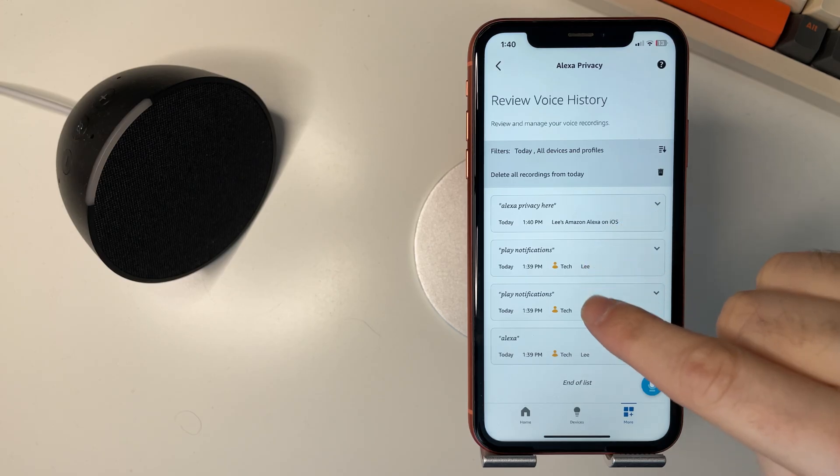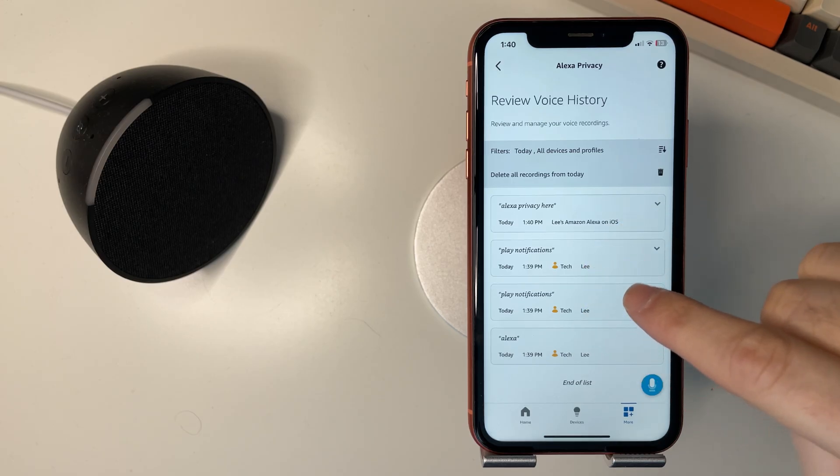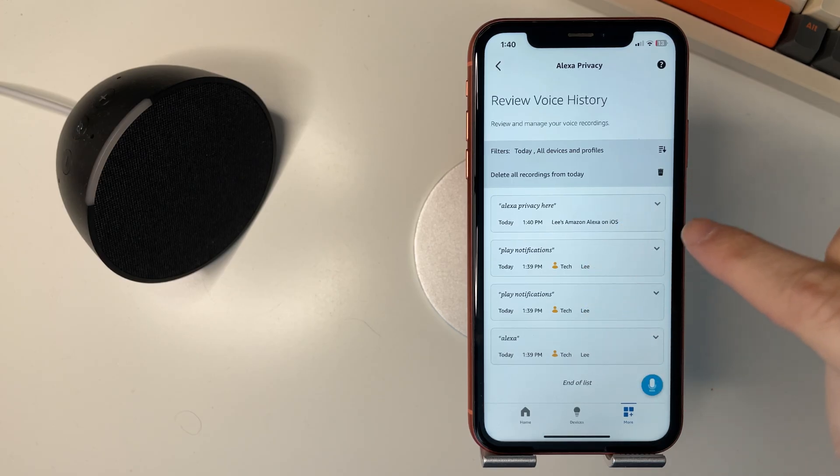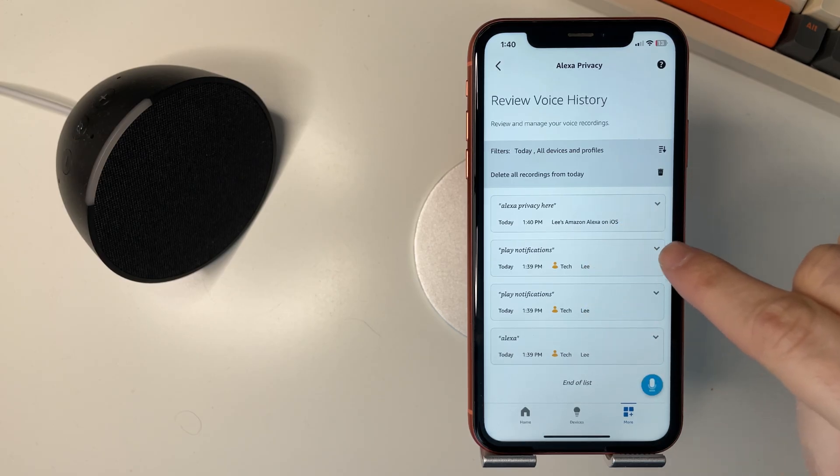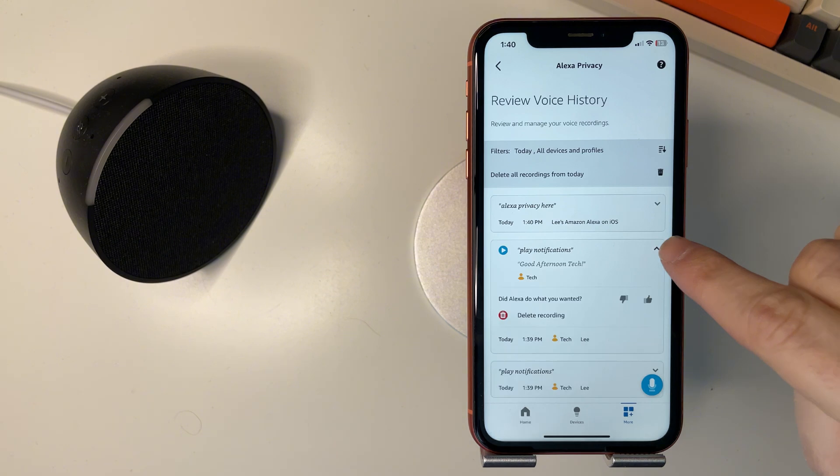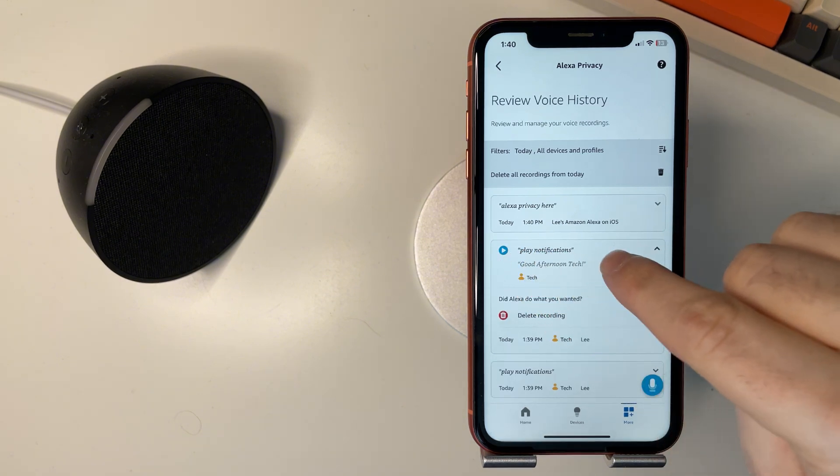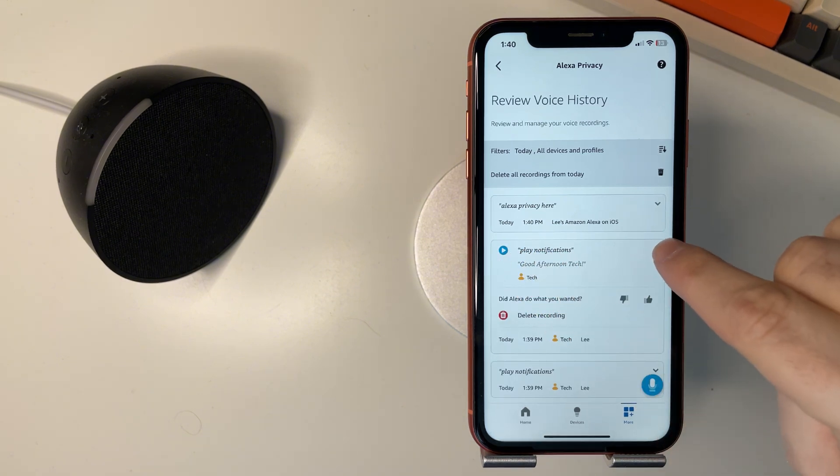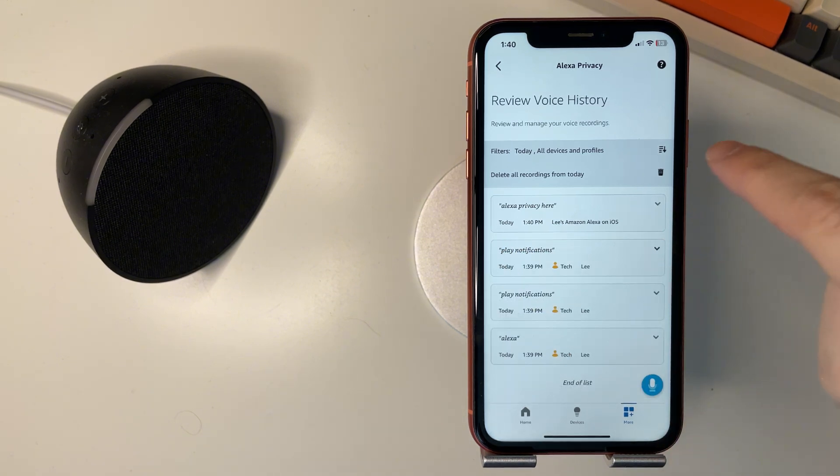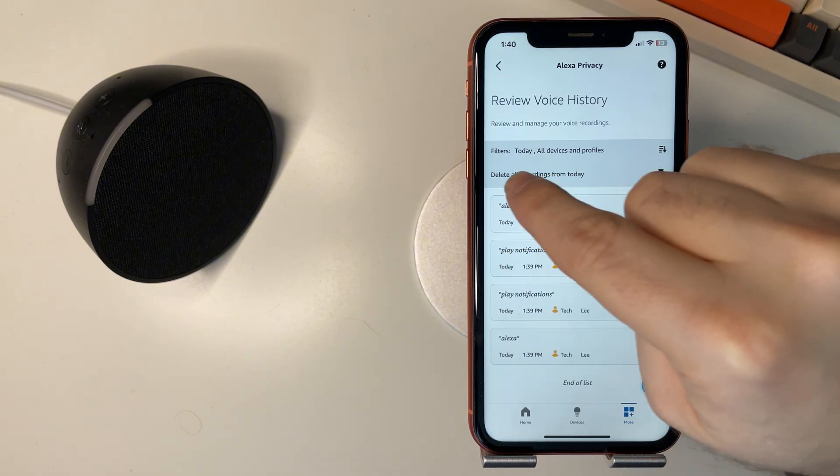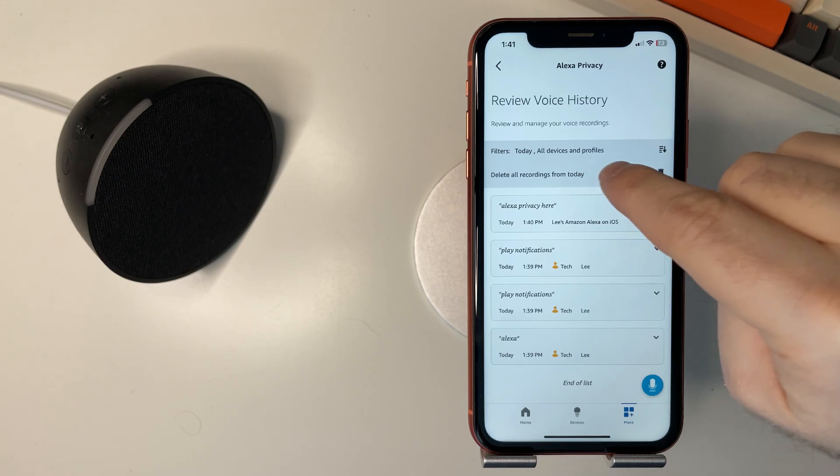Now if you want to delete the recordings or you want to listen to them you can just press this here like that and you can press play here and it'll play the notification. You can select delete all recordings from today.